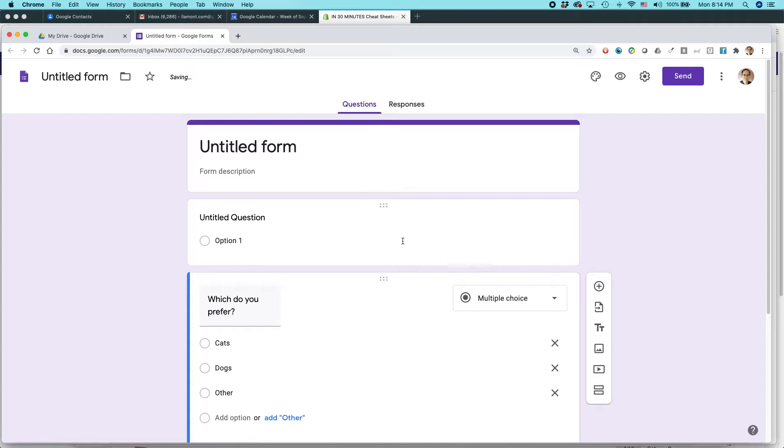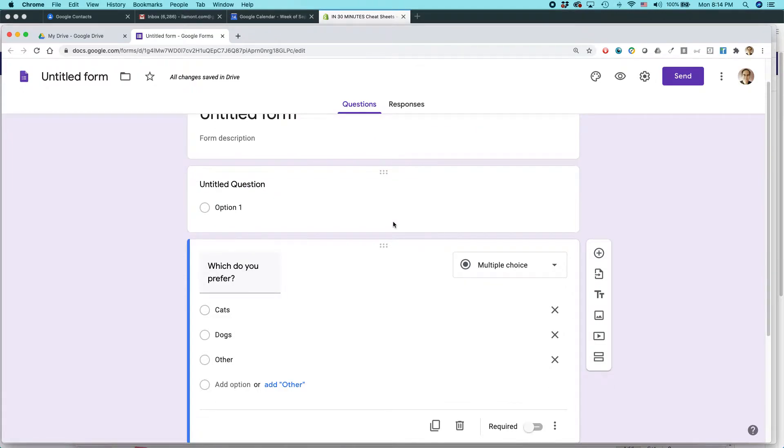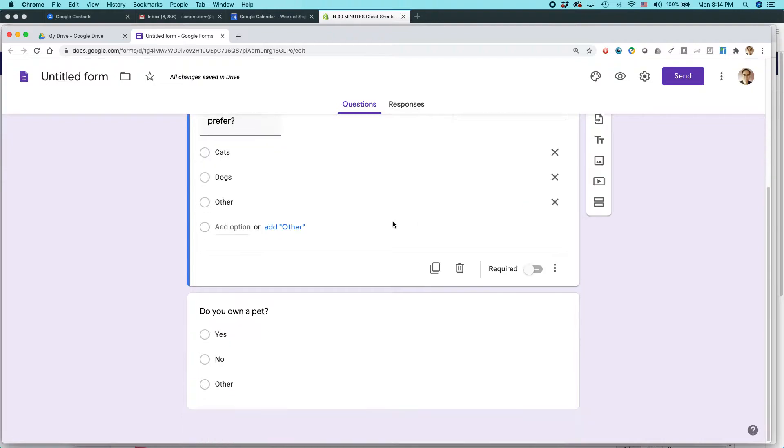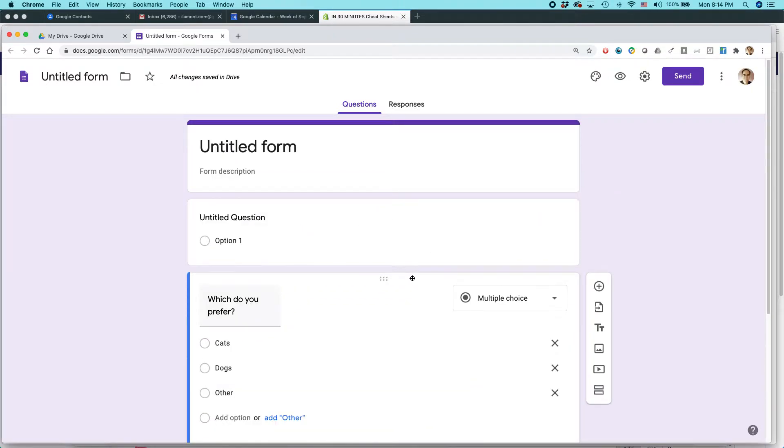And there they are. Now one thing you'll notice is this form originally had all of this formatting. There was like a picture of a dog or a cat or a butterfly or something up here. And now that has all disappeared. So I would have to reformat this particular form to make it look good again.